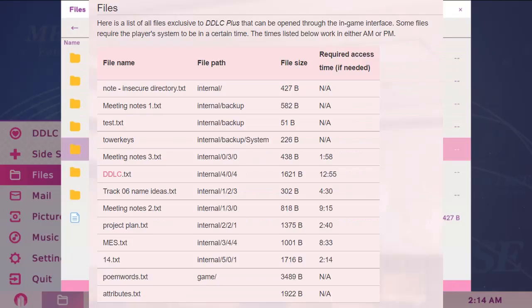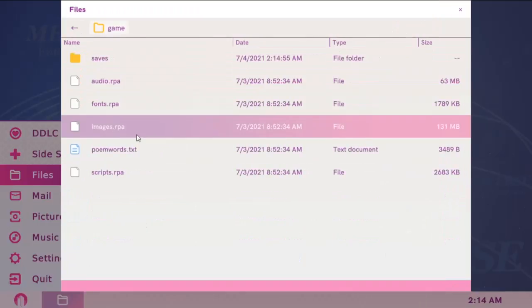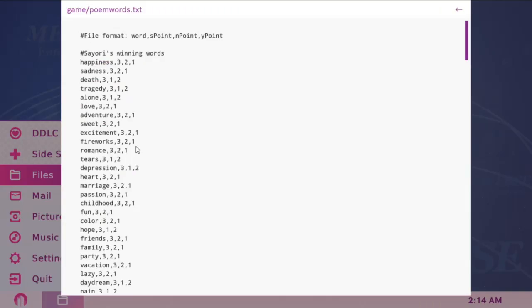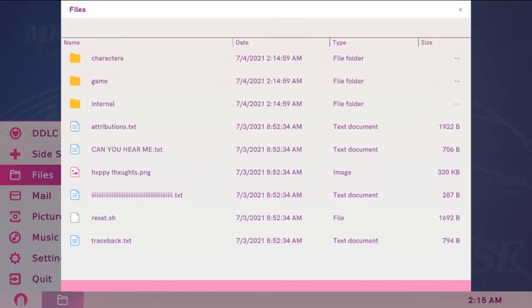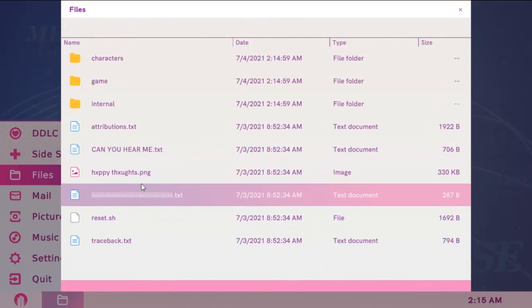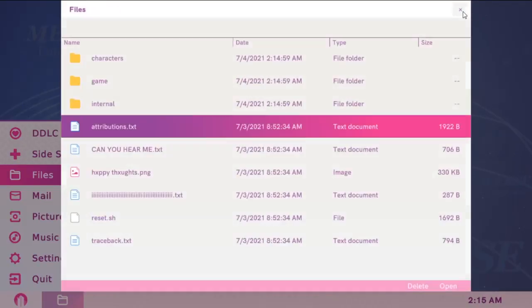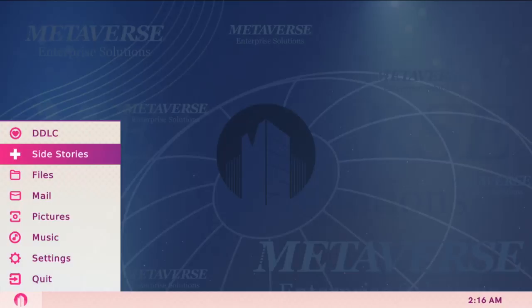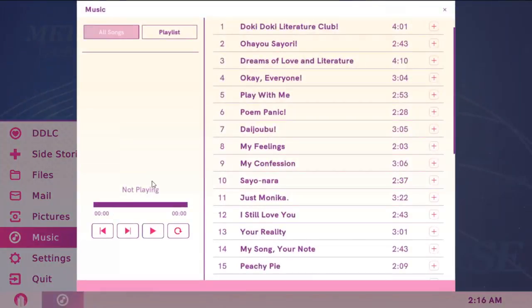The last two you don't need to change the time for. Open poemwords.txt, which is in the game folder. And open attributions.txt, which you can see the moment you open files. So the files part is done.